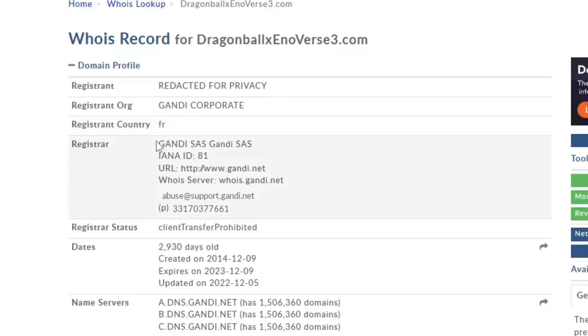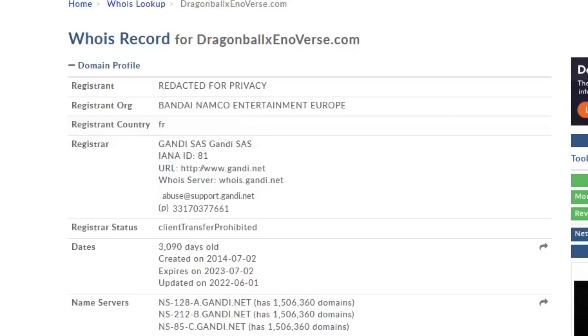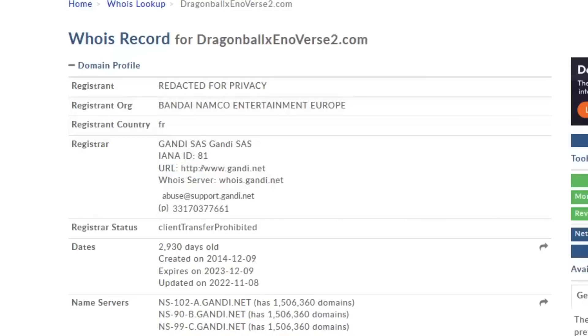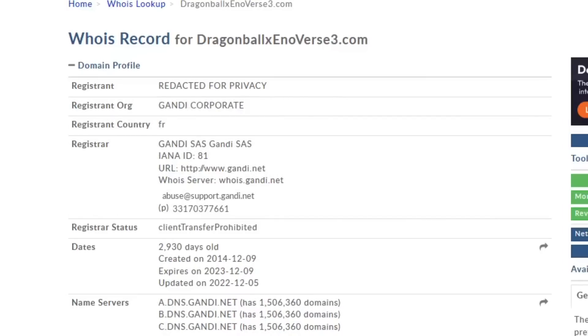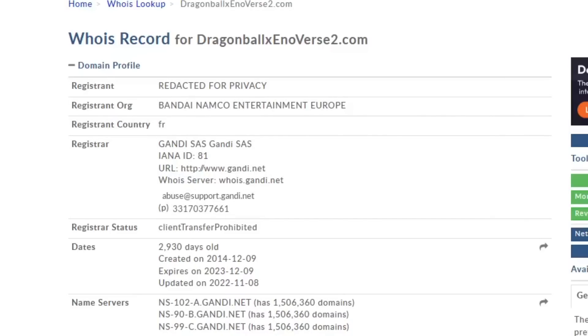It is France for Xenoverse, Xenoverse 2, and Xenoverse 3. The registrar is exactly the same as well: Gandi SAS, Gandi SAS, Gandi SAS. The IANA ID is 81, same for all three of them. The URL, the WHOIS server, all things like that, the exact same for all three of these websites.